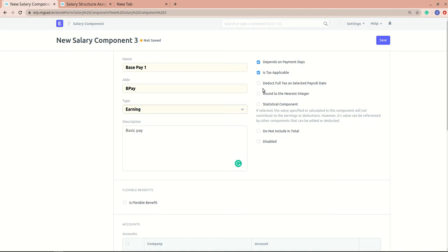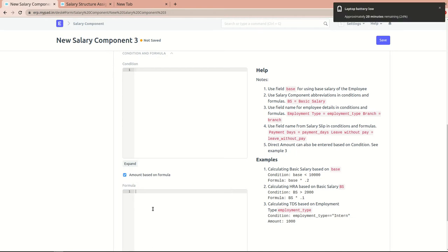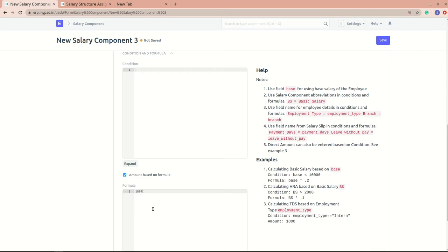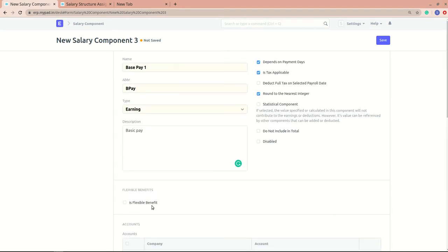Next is 'Round to Nearest Integer'. If the salary component amount is calculated based on a formula and the result is something like 1,897, enabling this will round it to the nearest integer — likely 1,900 or similar. It's basically used for rounding the total figure.